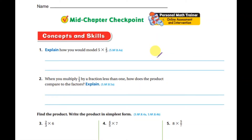Hello Grade 5, how are you doing? This is Miss Susan. Today we will solve together the mid-chapter 7 checkpoint test, so stay with me. The first question is: explain how you would model five times two-thirds.